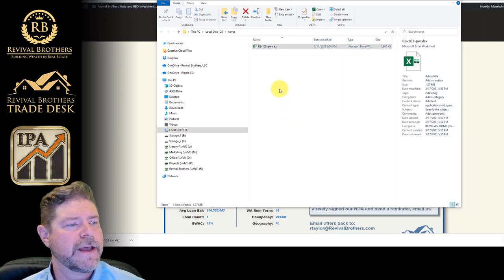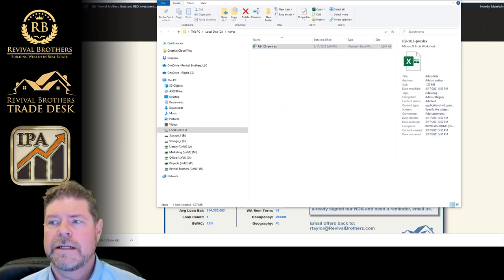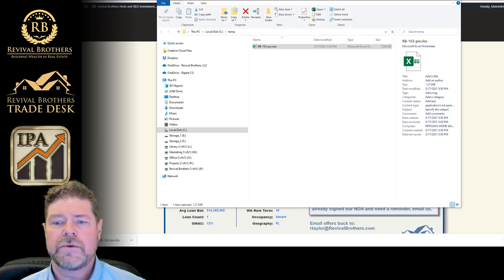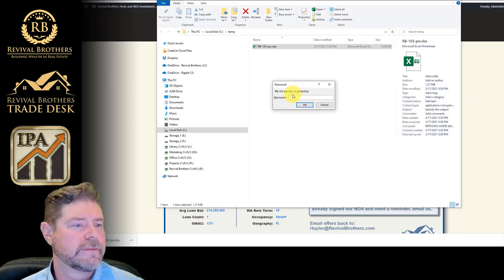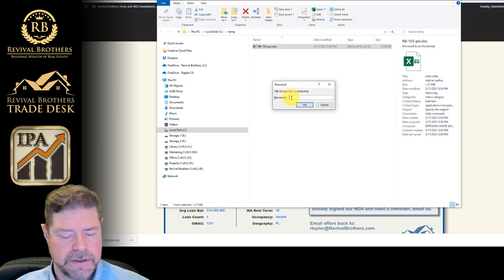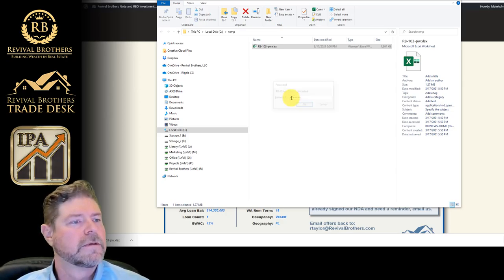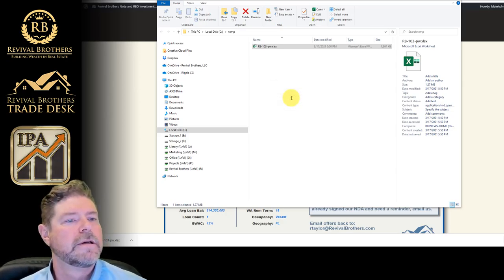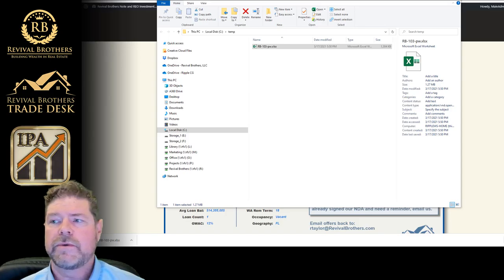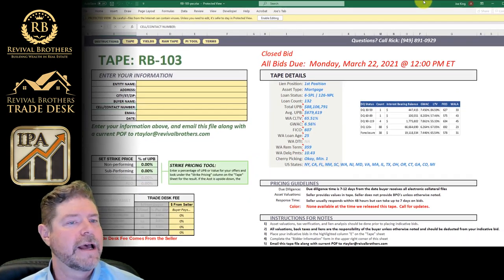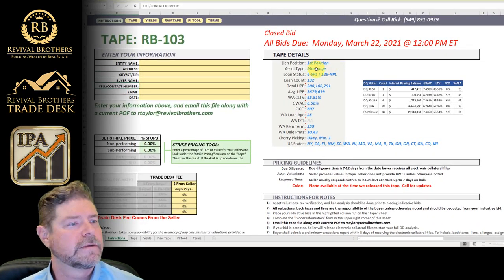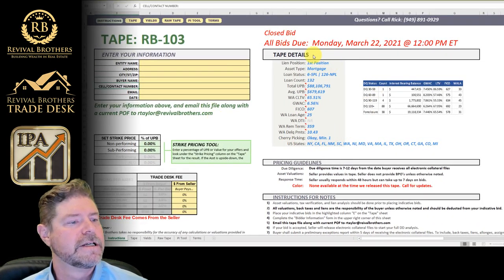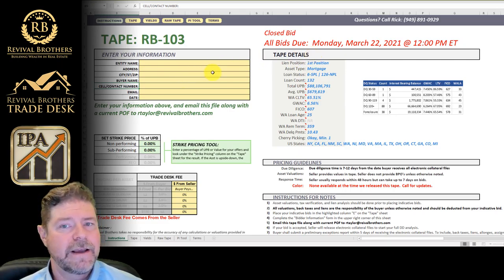I'm going to double click on that. And it's going to prompt me for a password. I'm going to type the password in. And it's going to launch the tape. Now I'm in the tape.